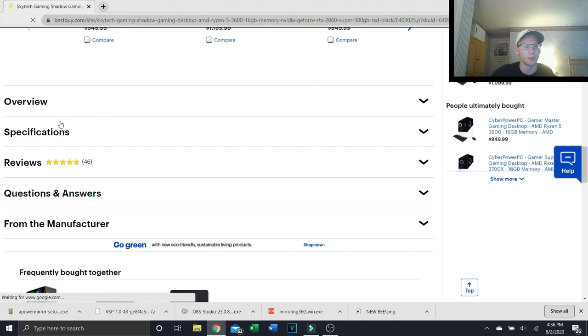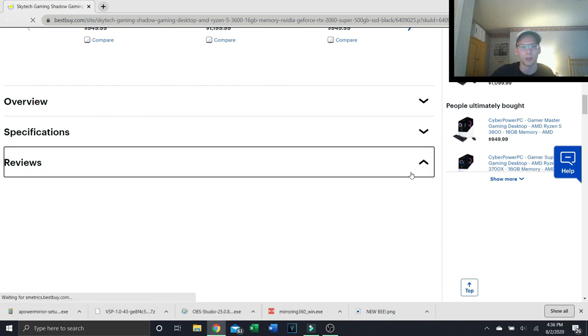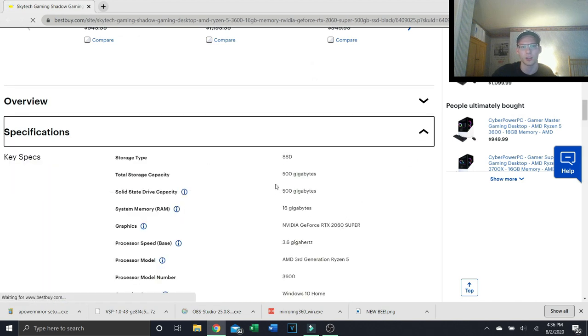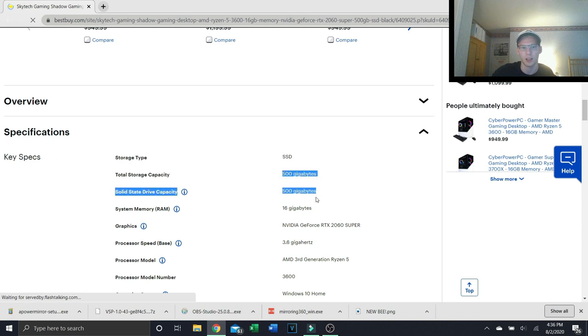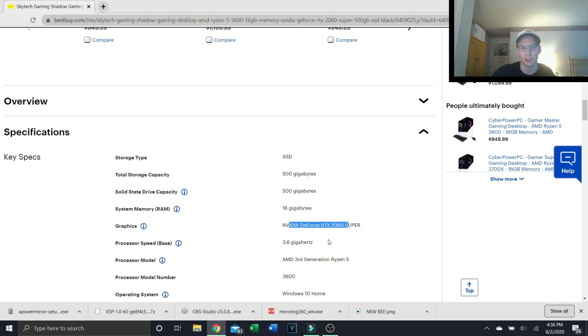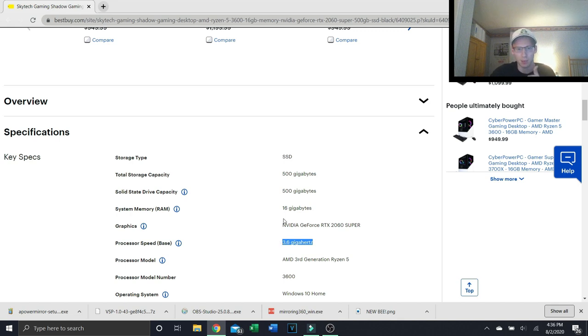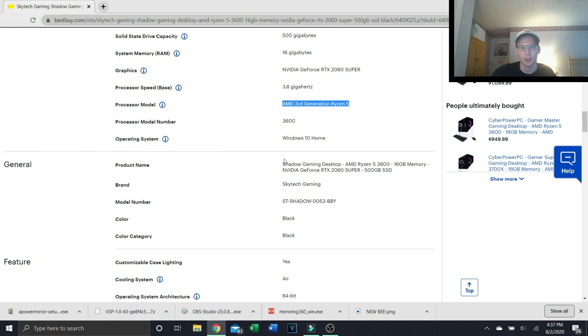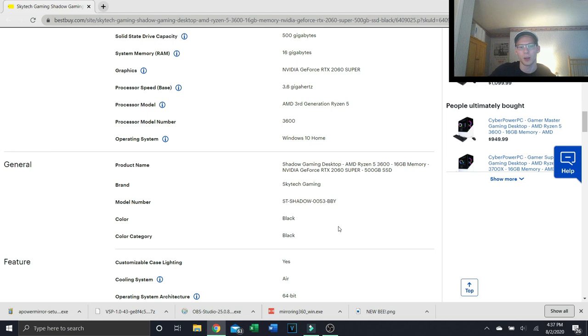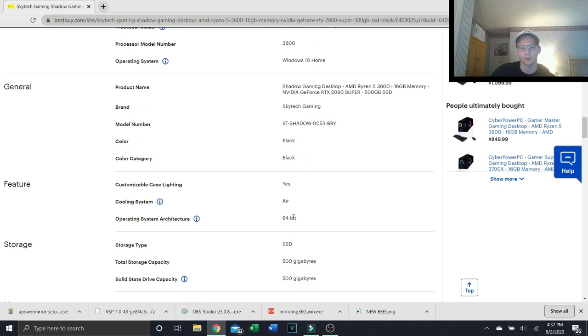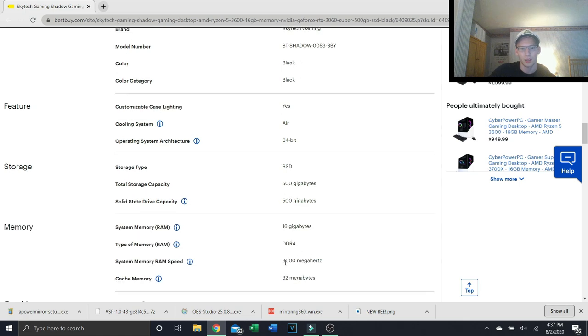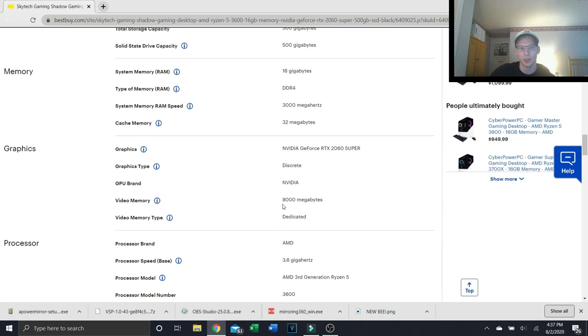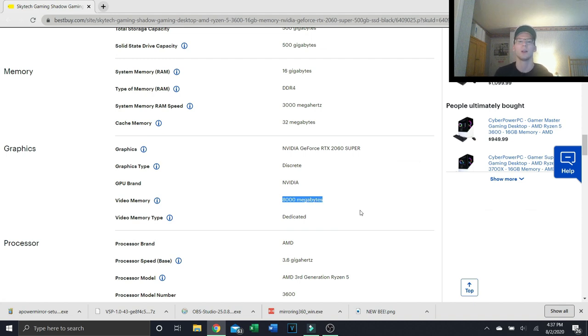If we scroll down, I want to go over specifications. There's some key things I want to highlight. Here's the storage capacity, here's the RAM size, here's the graphics card. 3.6 gigahertz clock speed for the processor, the Ryzen 5. We have an AMD third gen Ryzen 5. Here's the name which is this long spec list, they do that just for marketing sake. 8 gigabytes or 8000 megabytes of video RAM, awesome. That graphics card is what makes this a great computer.